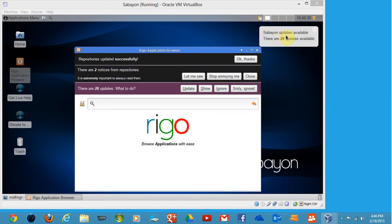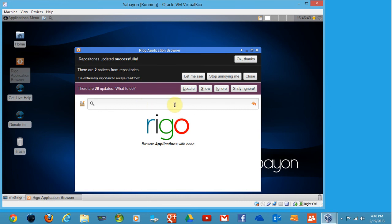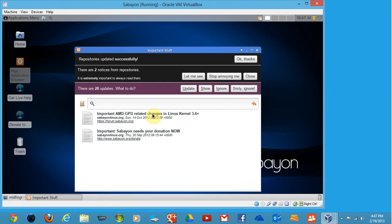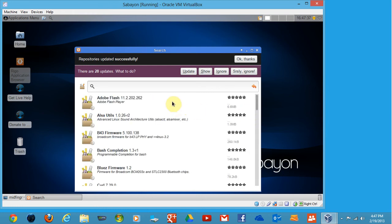Sabayon updates available—there are 20 updates available. I'm just laughing at the 'Stop annoying me' or 'Seriously stop annoying me' options. First one says two notices, important AMD GPU graphics card changes related to 3.6 plus kernel. If you read this, on your system if you're using an AMD graphics card, you'll have to update this manually. The kernel, I don't think they ask you to update that through there. I'm not sure, so I'll just put 'Stop annoying me' here.